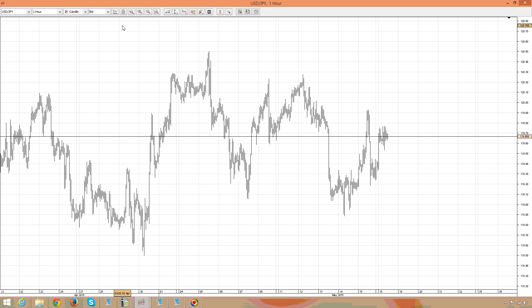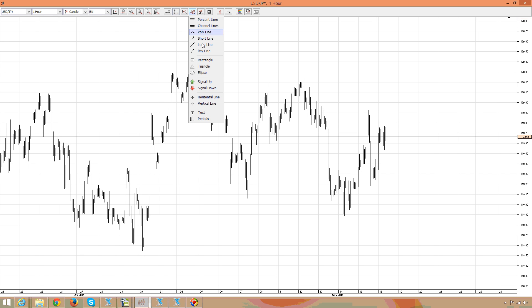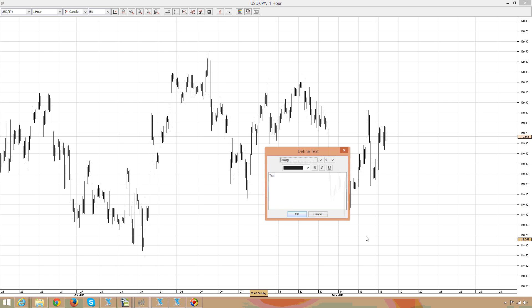Hello there, this is FairBuyNoviOptions.com. Let's write here on the screen where we are and what we do here. In front of us is the US dollar and the Japanese yen.